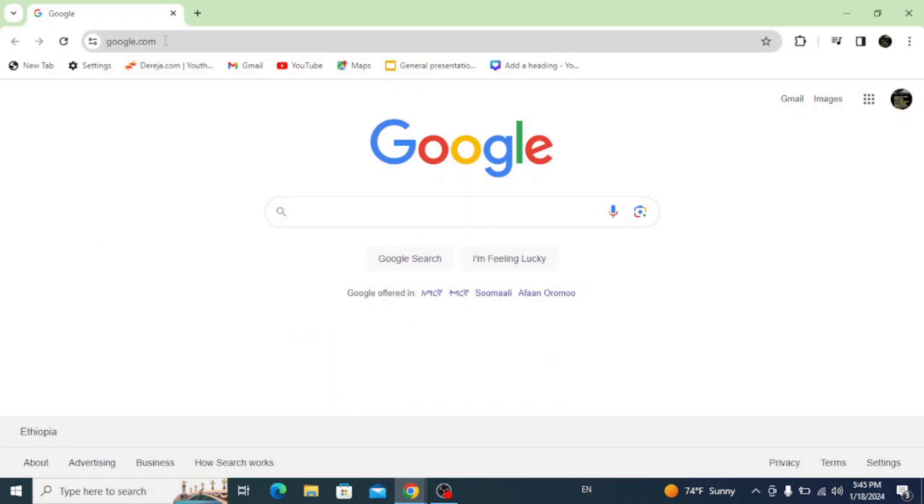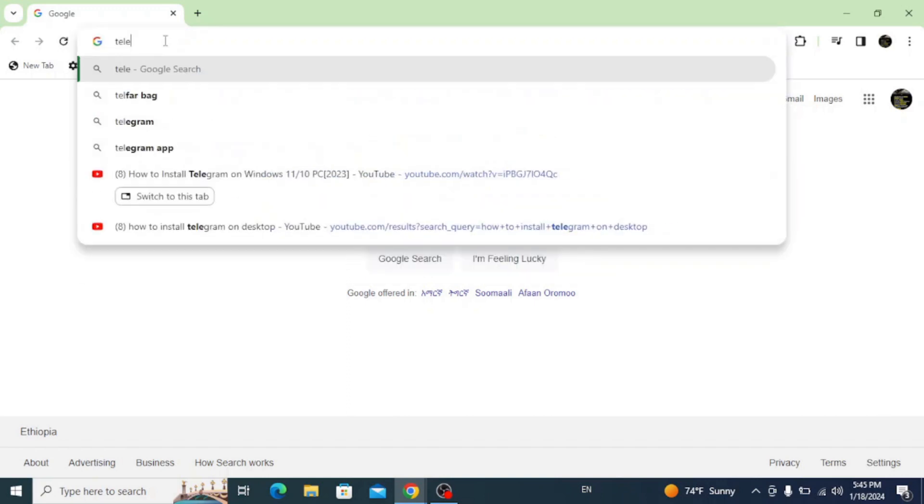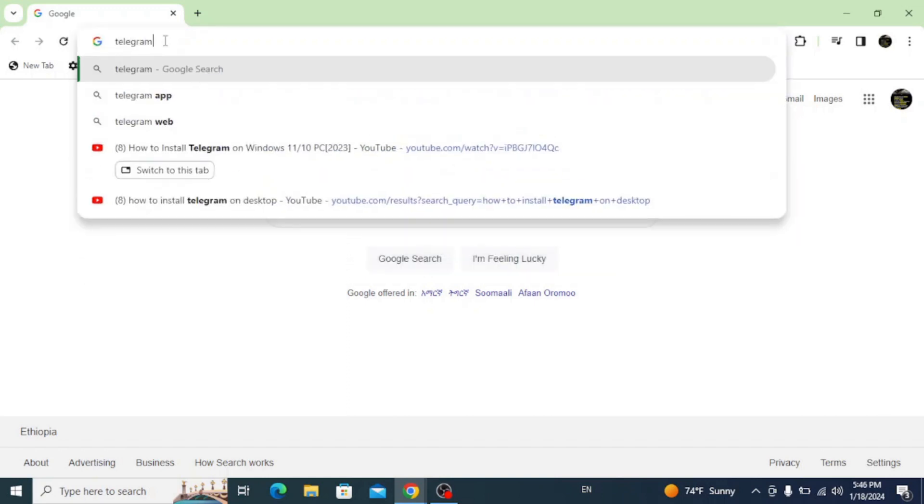First of all, open up any browser and on the URL bar, type in telegram.org and hit enter.